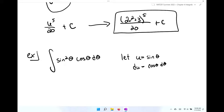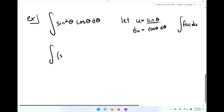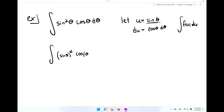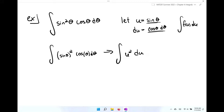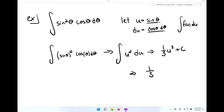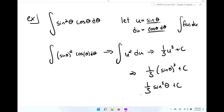We want to rewrite our integral as f of u du. Wherever I see sine theta, I'll replace it with u. Sine squared theta is really sine theta to the second power. So we rewrite this as the integral of u squared du. Integrating gives one-third u to the third plus c, and making our backward substitution gives one-third sine cubed theta plus c.